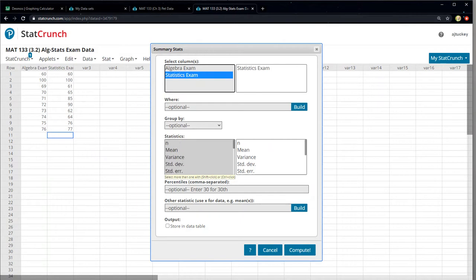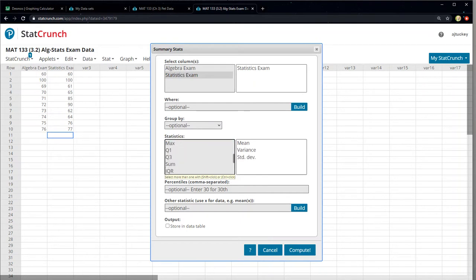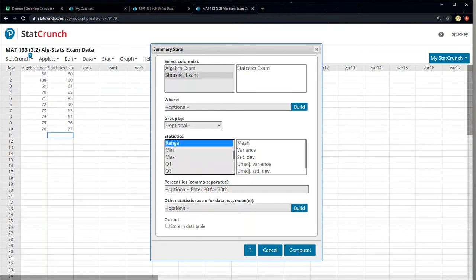All right, so for fun I'm gonna have the mean, and then variance, standard deviation, right there. And if I scroll down, I'm gonna hold down my control button and hit those two as well so you can see the difference. So unadjusted variance, unadjusted standard deviation. And if you're interested, I can click range — there it is. All right, so I'm gonna click compute.